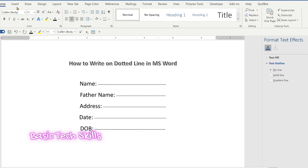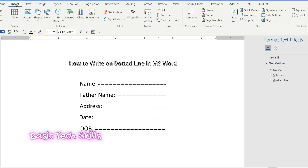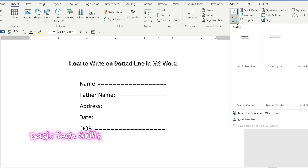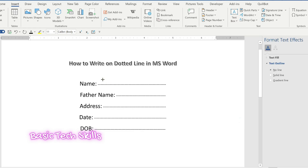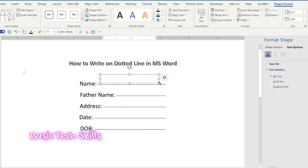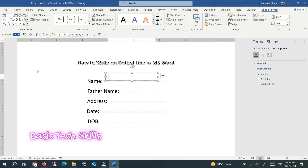To fix this, first go to Insert, and on the right side click on Text Box. Select Draw Text Box and draw the text box on the dotted line area.